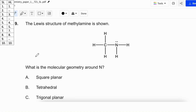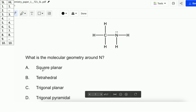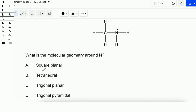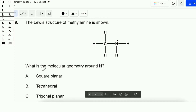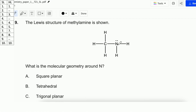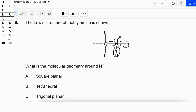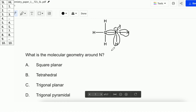For question number 9, the Lewis structure of methylamine is shown. What is the molecular geometry around N? The options are: square planar, tetrahedral, trigonal planar, or trigonal pyramidal. Around N, there are 4 electron domains — 1, 2, 3, and 4 — but be careful, it has 1 lone pair. Therefore tetrahedral is not the case here. When N has 1 lone pair and 3 bonds, the molecular geometry will be trigonal pyramidal.